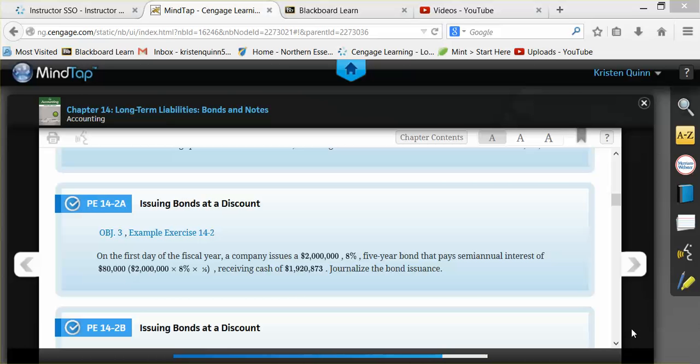In this example, we'll use practice exercise 14-2-A that can be found in your textbook on page 652. We are going to journalize the entry to issue a bond, and we will also be doing practice exercise 14-3-A, where we're going to journalize the entry to record our first interest payment and our amortization.